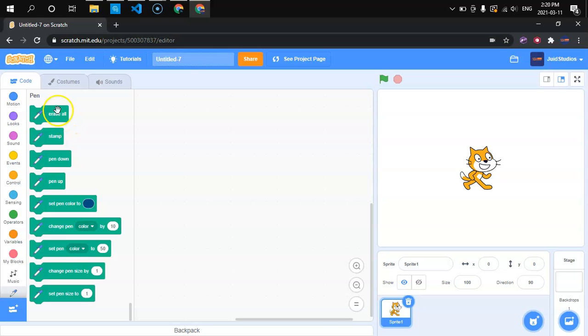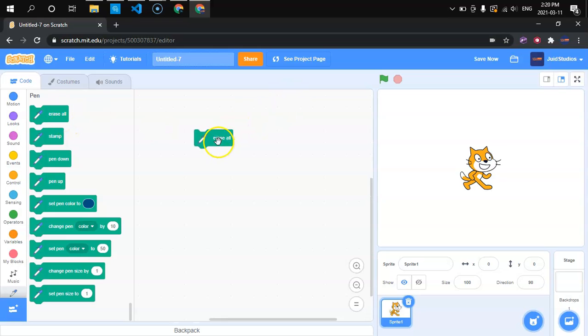So we'll start from this, the erase all block. We can't use it yet because we haven't drawn anything. It just does what it says. It's going to erase everything that you've drawn.